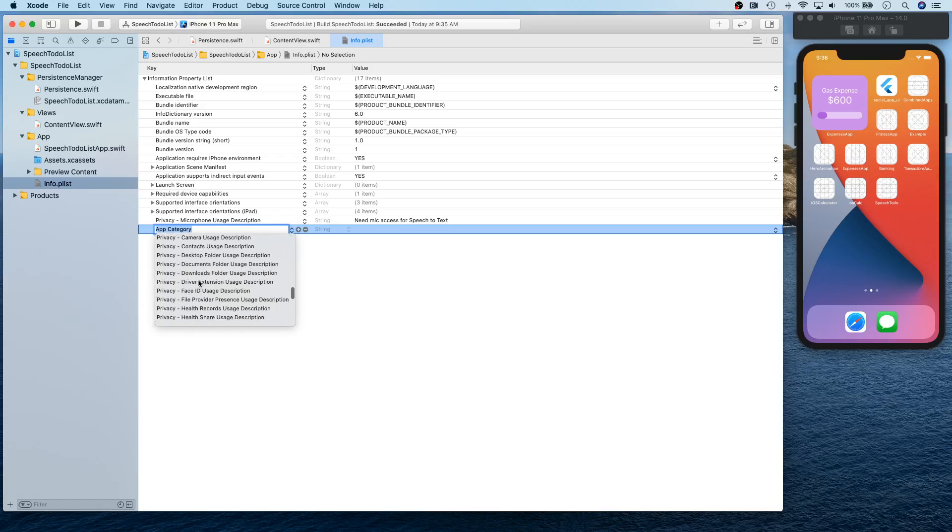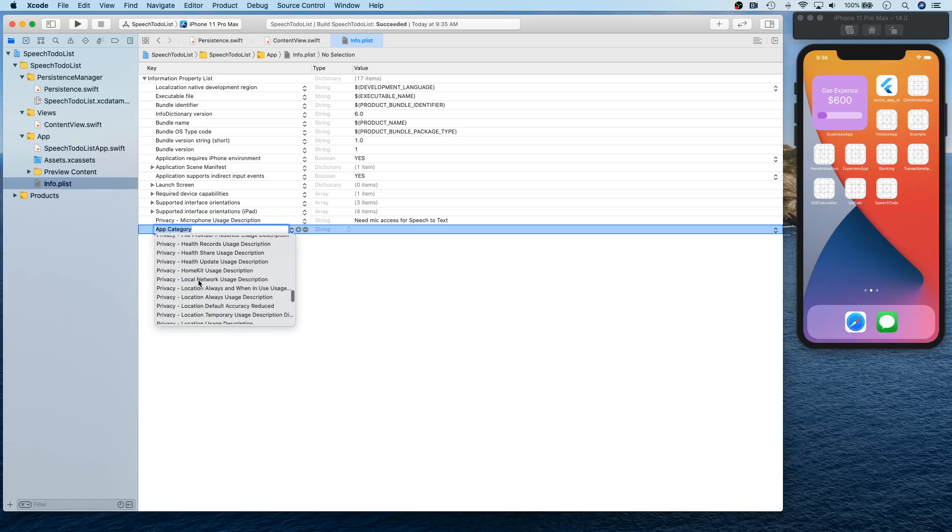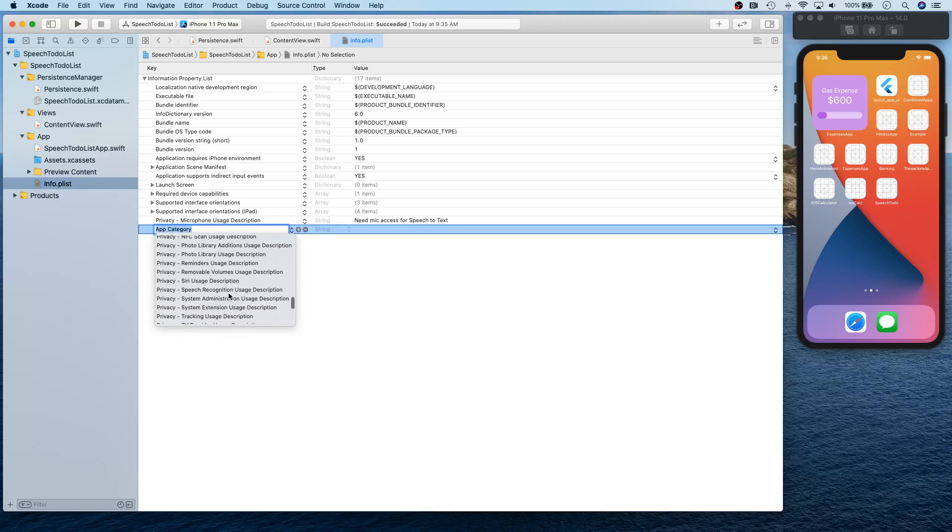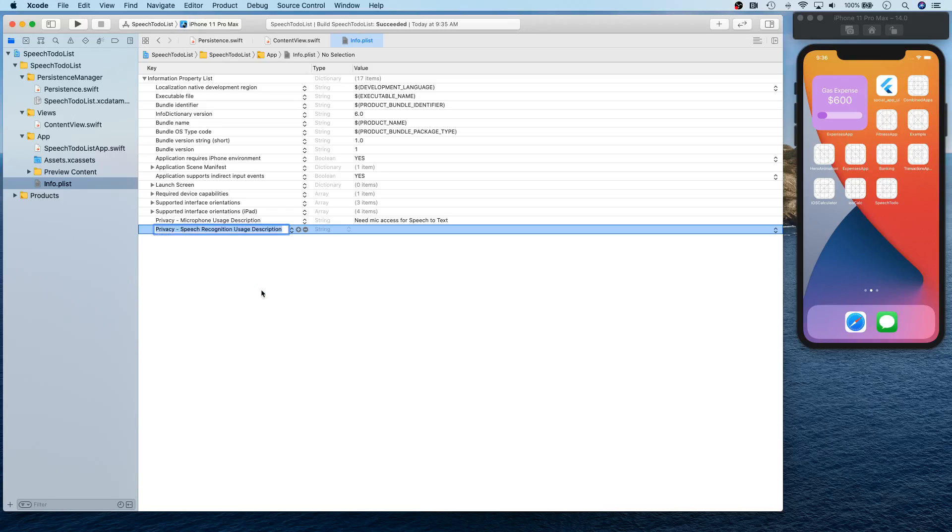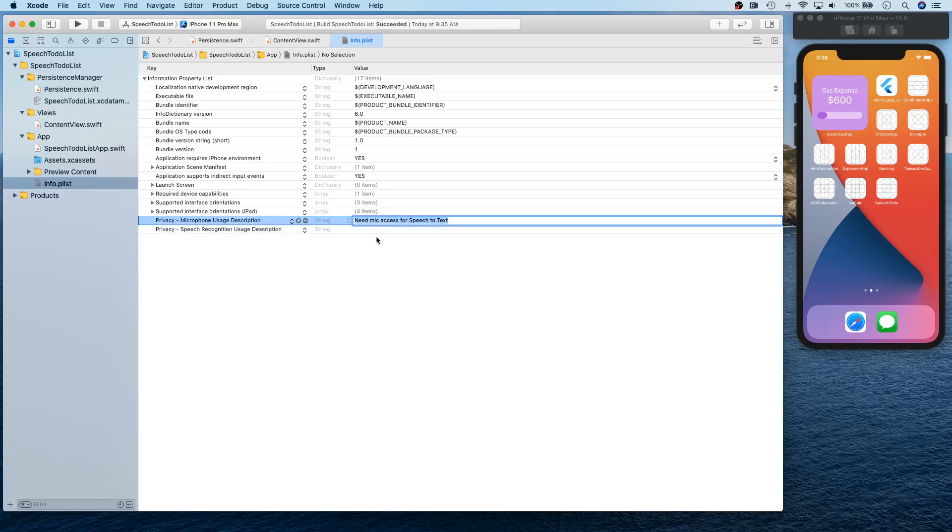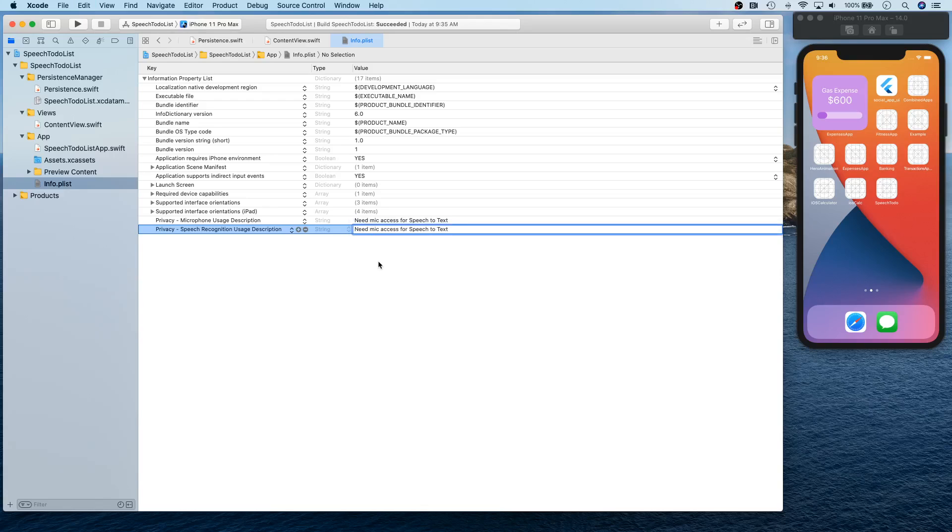So speech recognition usage description, and we're going to - I'm just going to copy and paste that one right there because it's essentially the same reason why we need the speech recognition access.